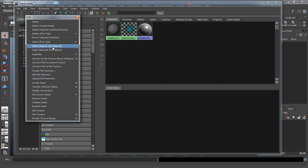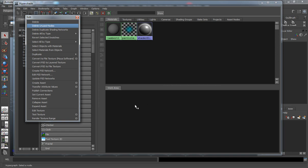You can always select objects with materials, select materials from objects. If you select an object and then basically just graph it, it's still going to show up in your work area here.